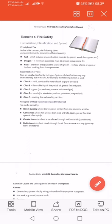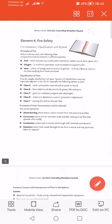Now I'm going to talk about the classification of fire. Fires are usually classified by fuel type. The system of classification may vary internationally, but in the UK, for example, the following system is used. Fire is classified into five types: Class A, B, C, D, and F.